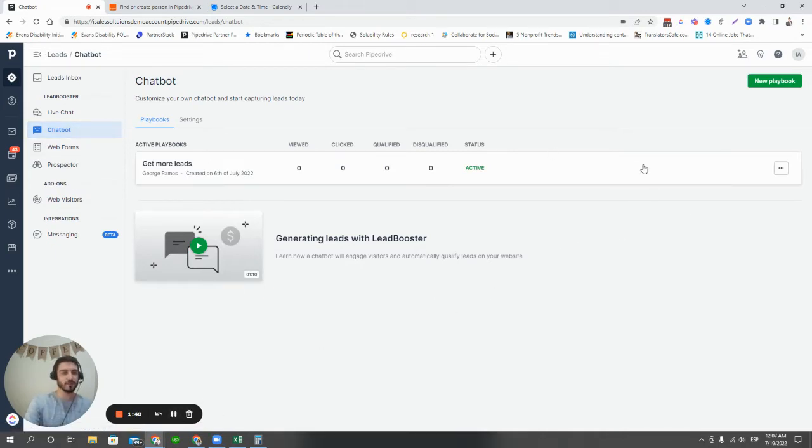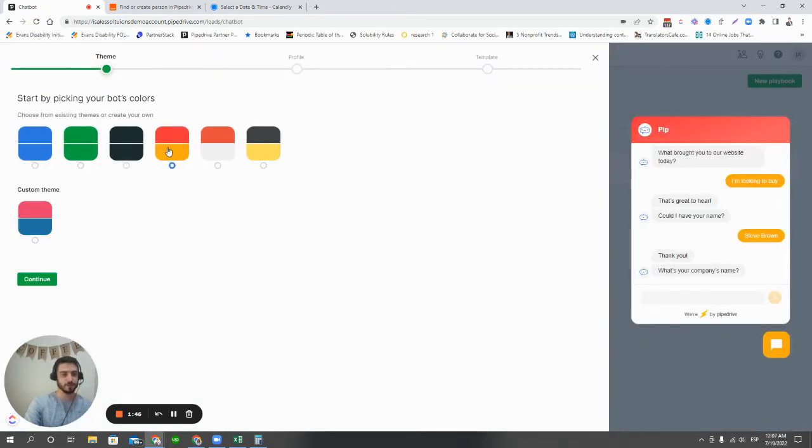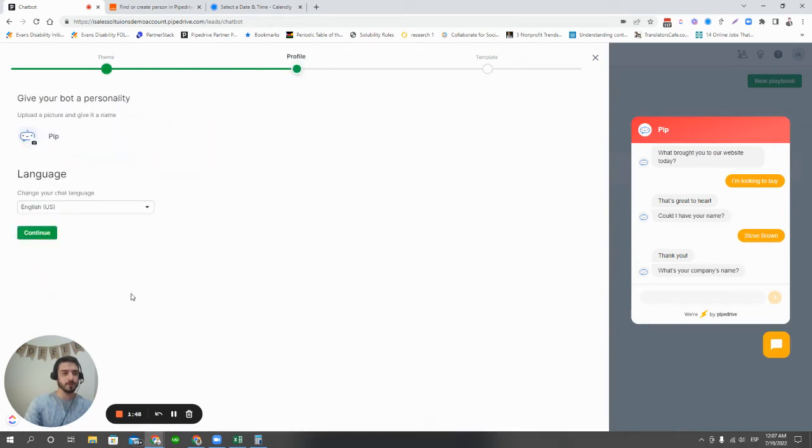So all we have to do here is we're going to hit add new playbook. I'm going to choose the styling and colors of the playbook. I'm going to hit continue.